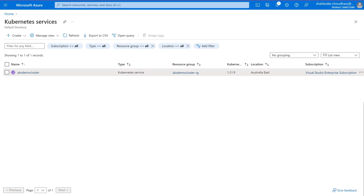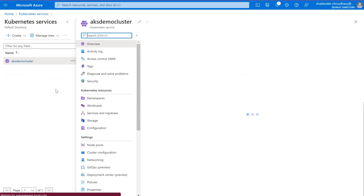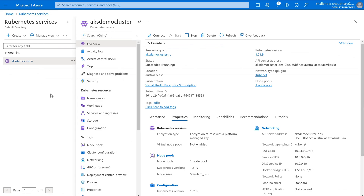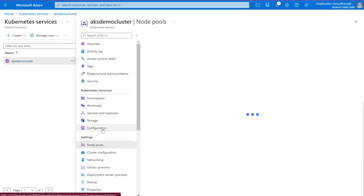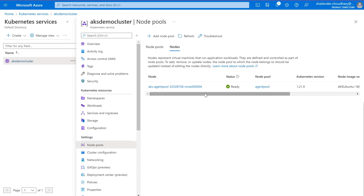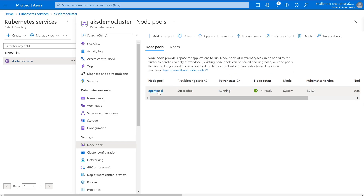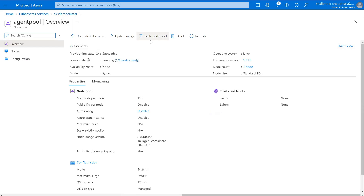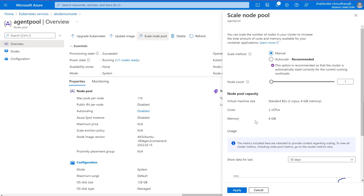Let's define the request and limit in a demo. I'll be using the same AKS demo cluster from the AKS series. I made a slight change — in the node pool I reduced the number of nodes from two to one, so there is now a single node running. If you go to the node pool and click on scale node pool, you can see the virtual machine size is B2S, which is two virtual CPUs and four GB of memory.